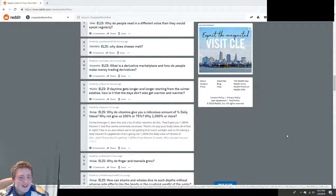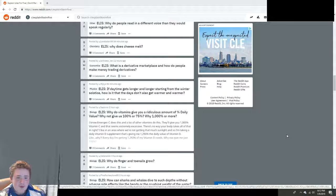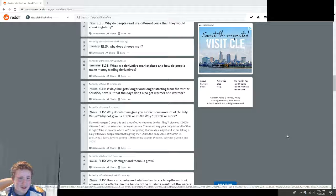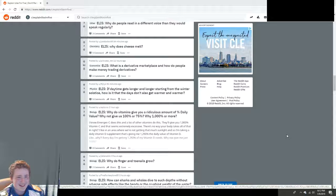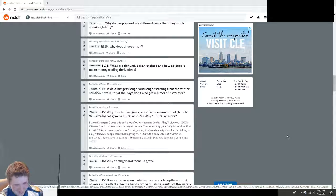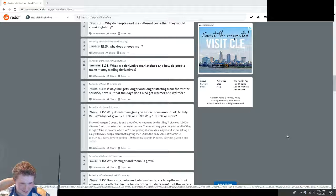What is a derivative marketplace and how do people make money trading derivatives? I have no idea what that is. Explain to me like I'm five.